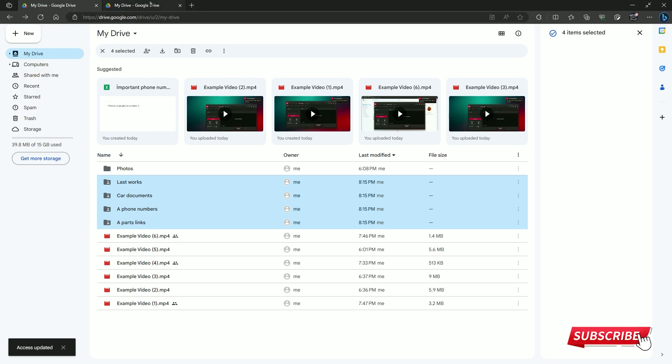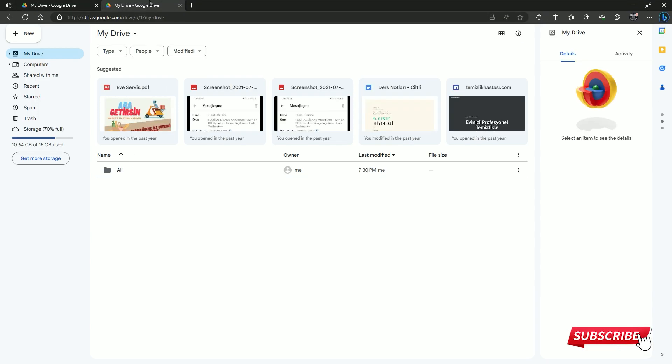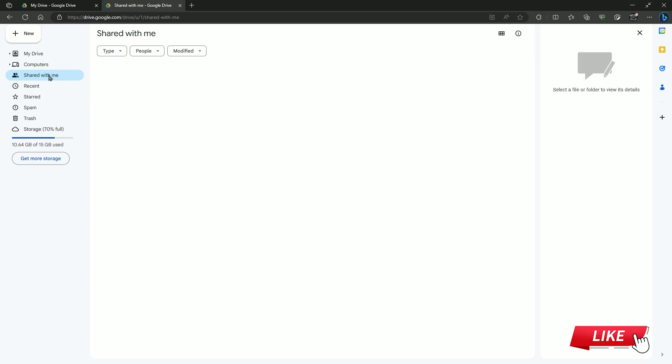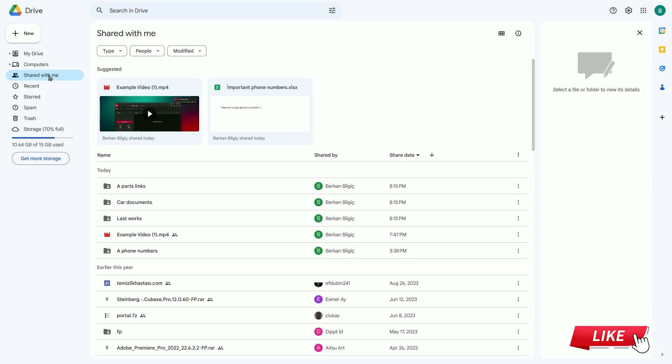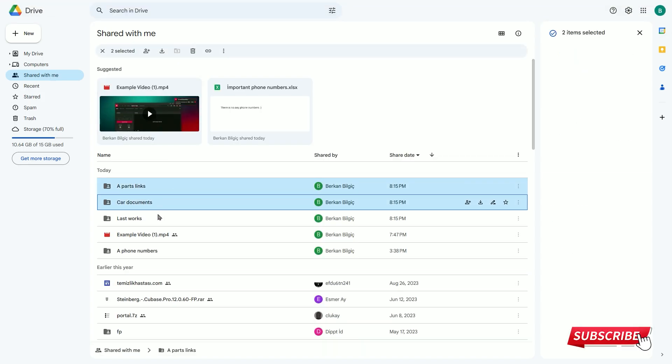In the left panel, I click on 'Shared with me'. In the window that opens, I select the items sent by holding down the Ctrl key.